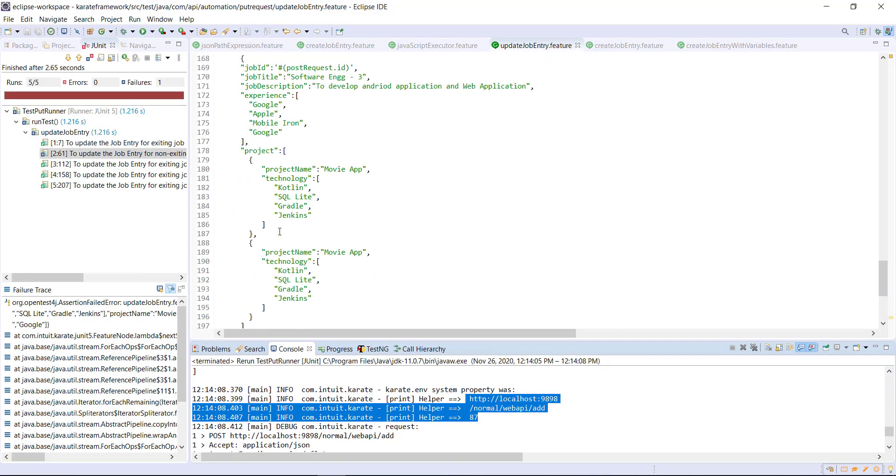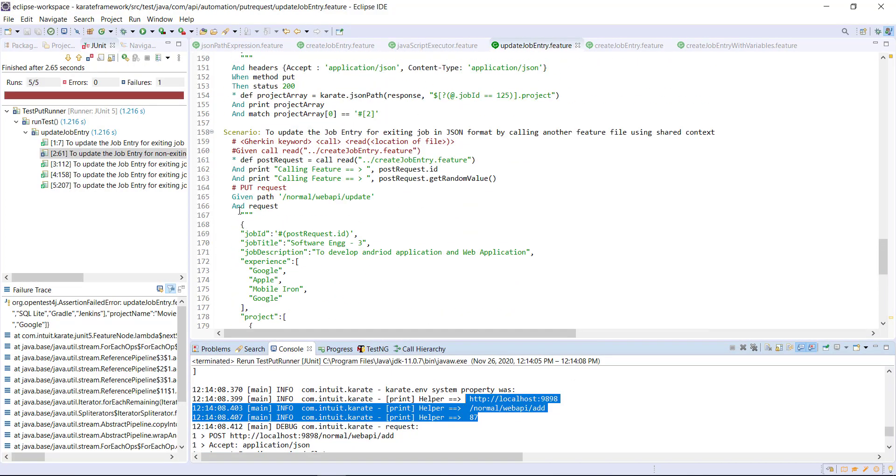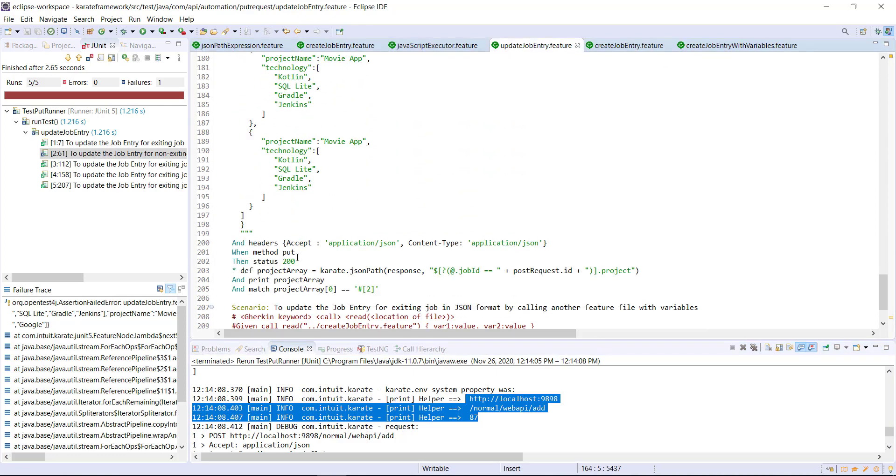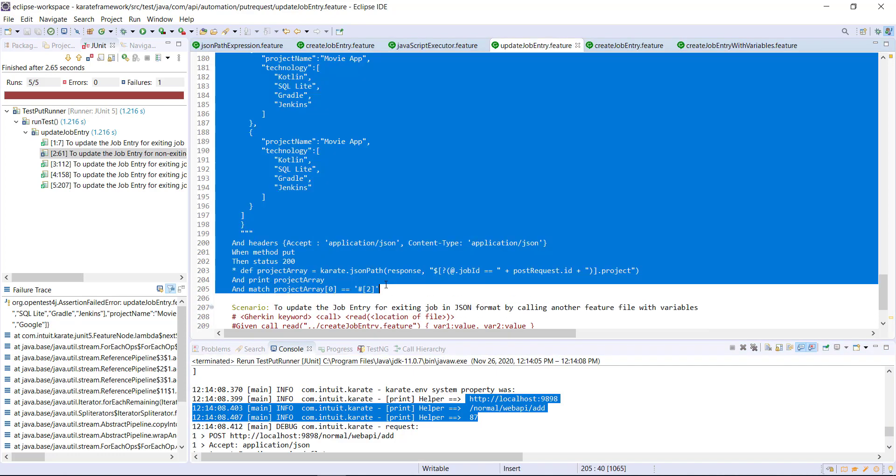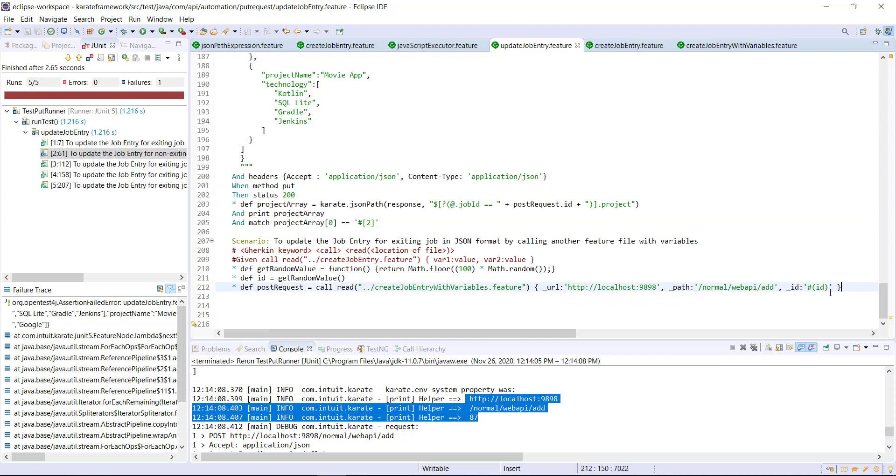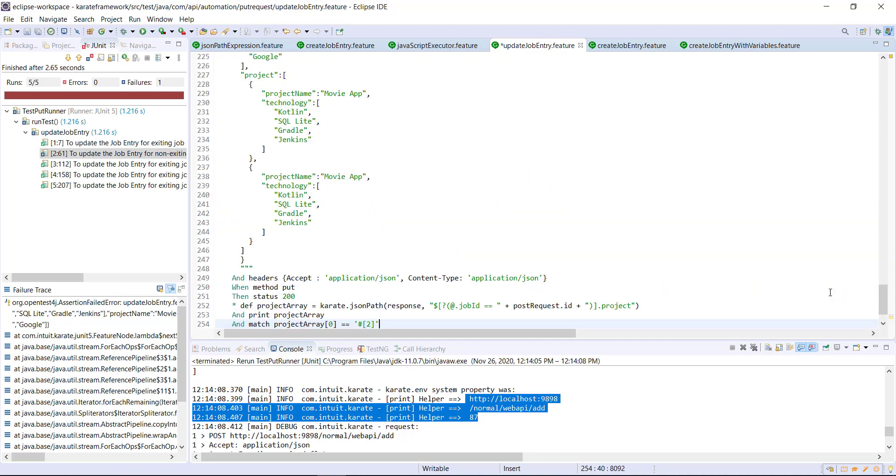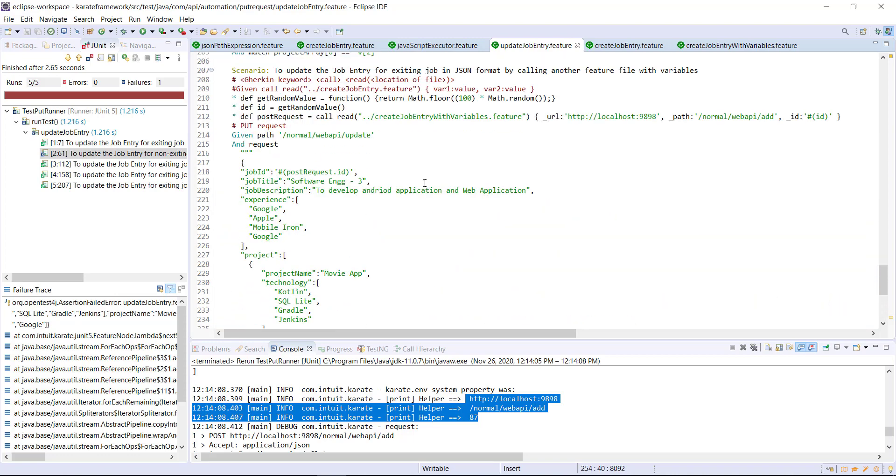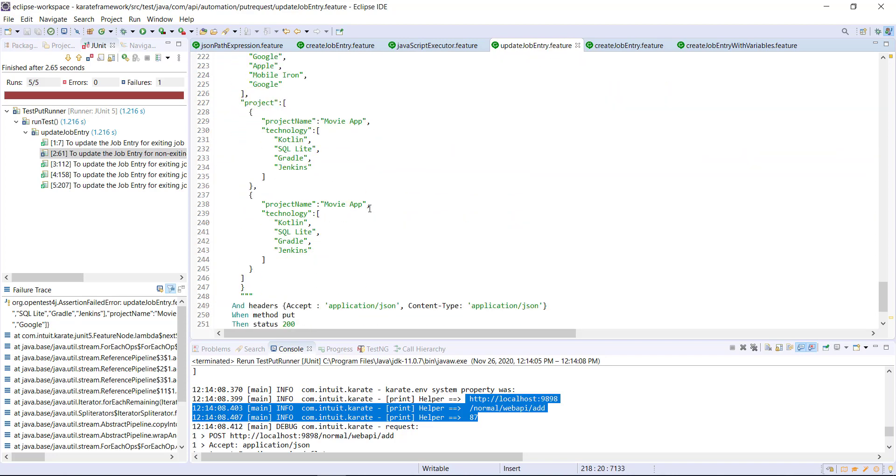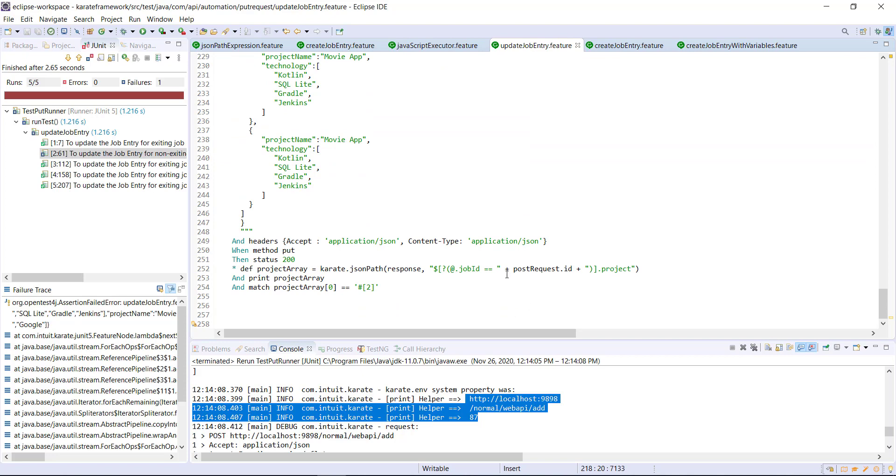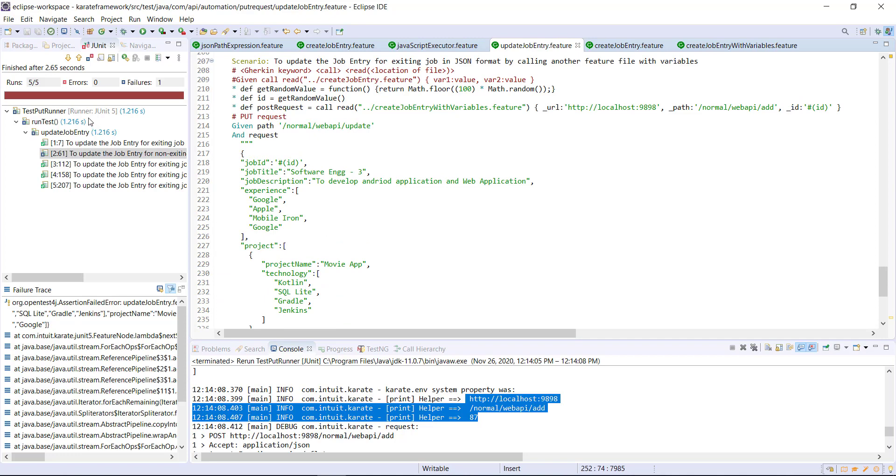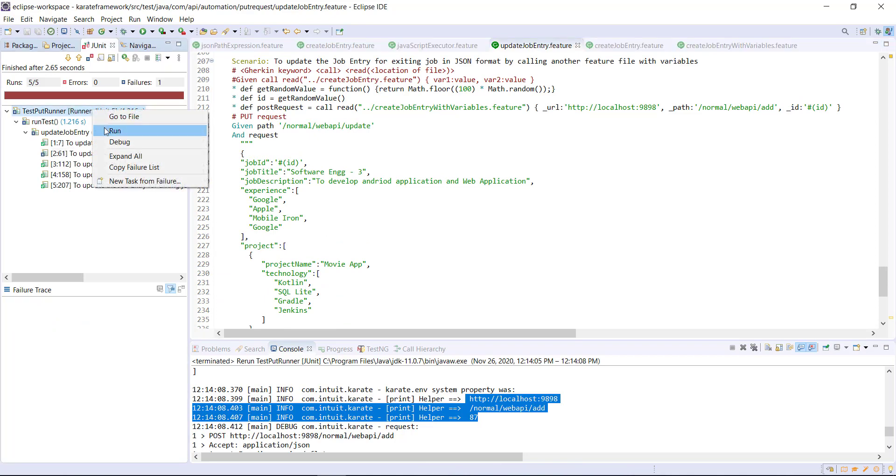And now I can add the put request in our current scenario. So this will be replaced with ID as well as this one. And let me run the runner.